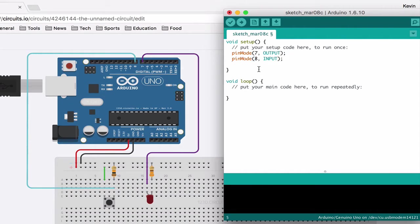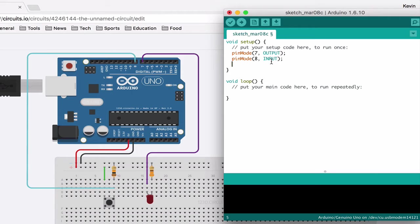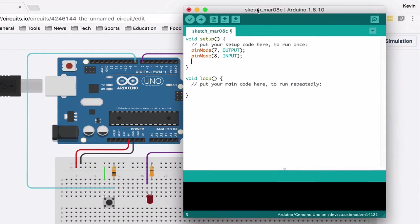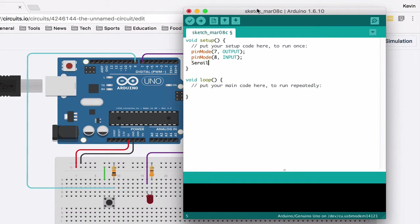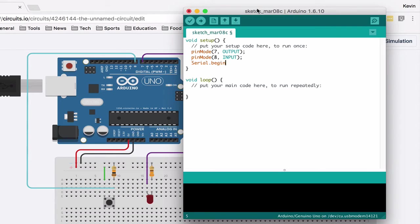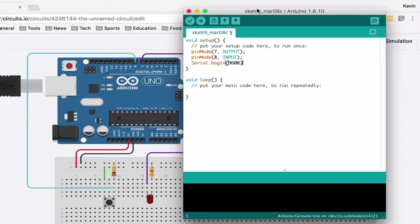And then we are also going to use the serial monitor to test it before we actually try it on the circuit. So you'll see what the serial monitor is in a sec. Just kind of trust me on this for now though: Serial.begin, and that is at 9600 baud, which is the speed that it communicates.